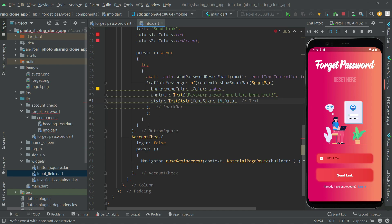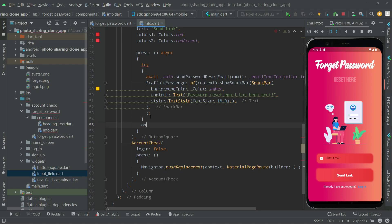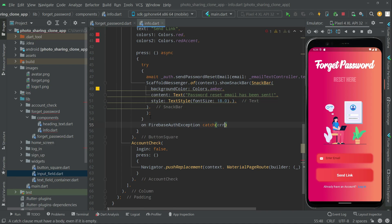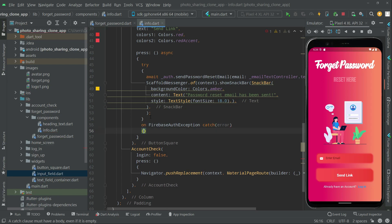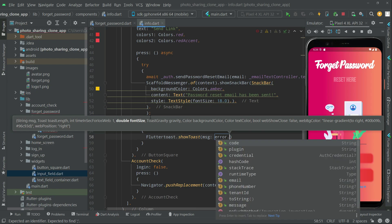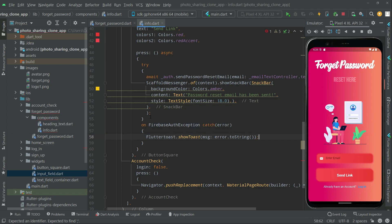Now there will be any kind of error we need to catch, so we will say 'on FirebaseAuthException catch'. Here will be the error. With the help of Flutter Toast we will show that message from Firebase — so we will say FlutterToast.showToast and the message will be that error converted to a string, then semicolon.